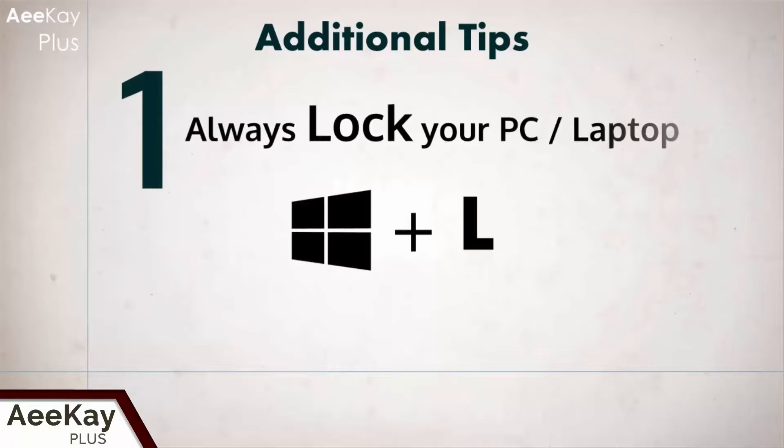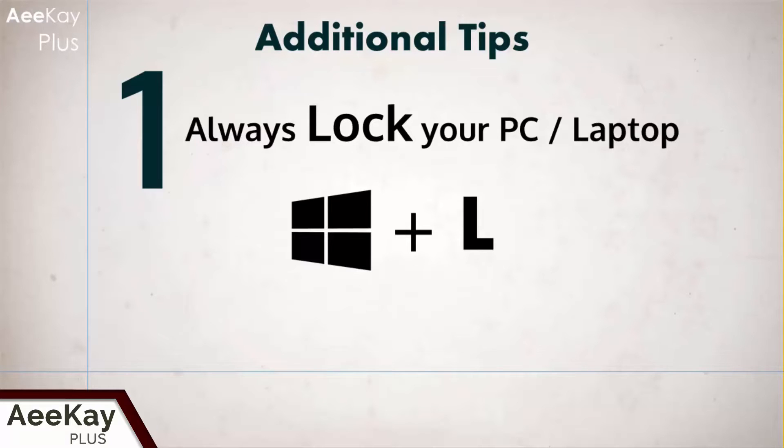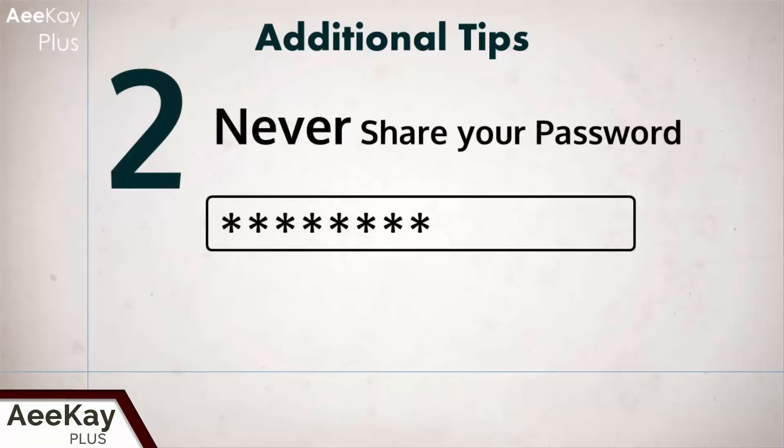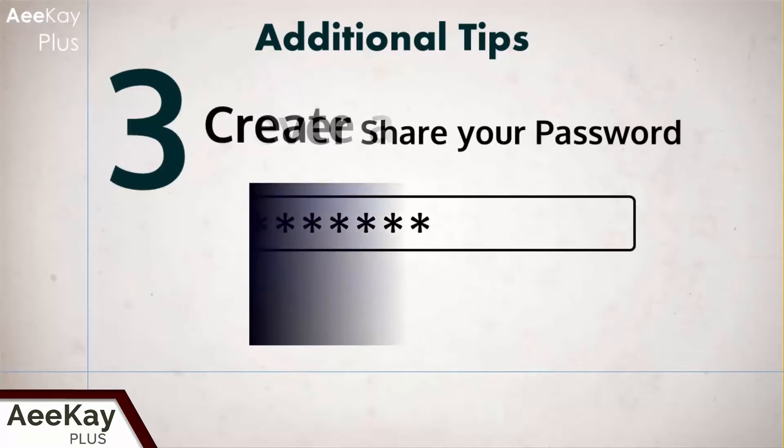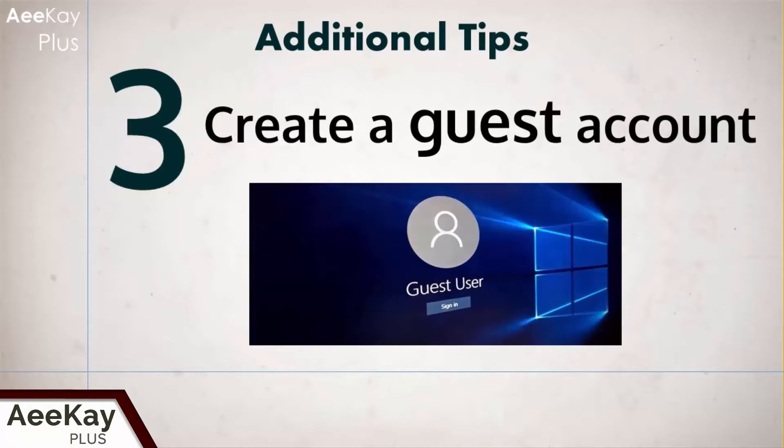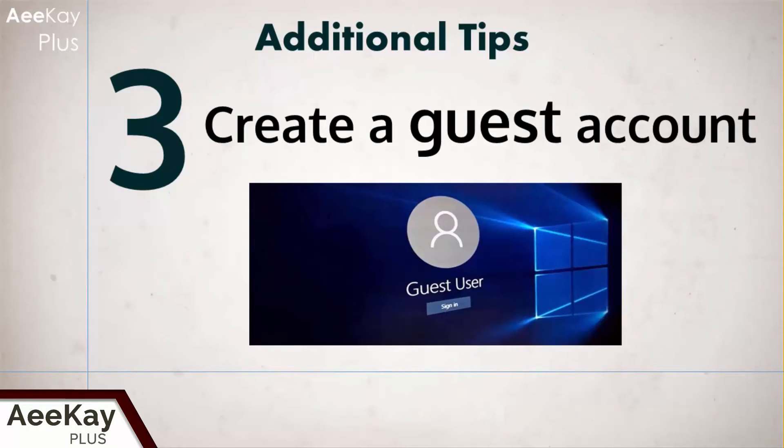If you are AFK, that is away from keyboard, Windows plus L locks your system. It's a good habit to practice. It's always good to lock your system when not in use. And do not share your password with anyone. Also never allow anyone to use your account. They can get all your passwords from browsers and even change the login password without your knowledge.